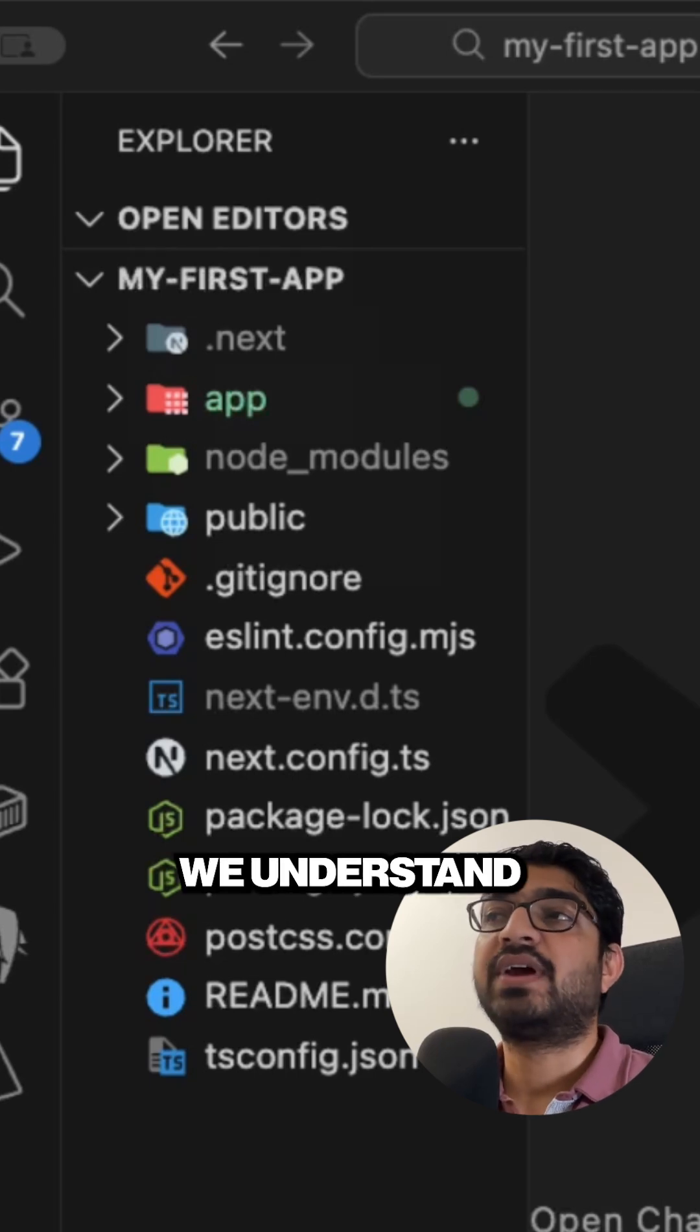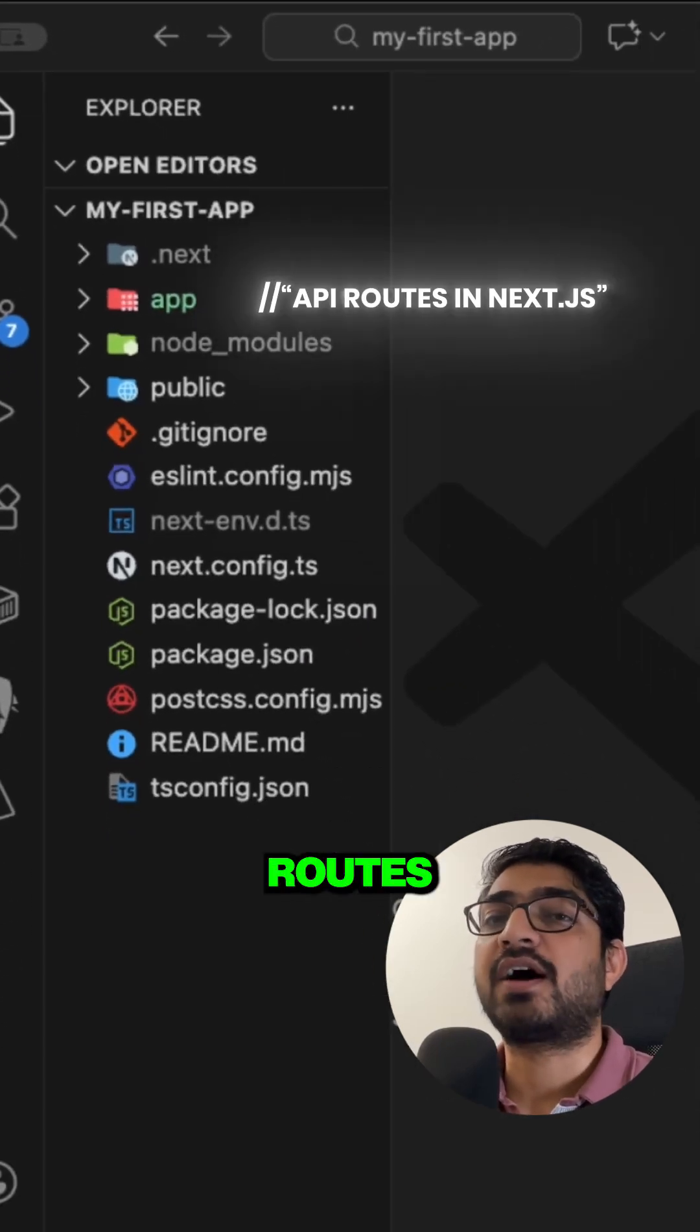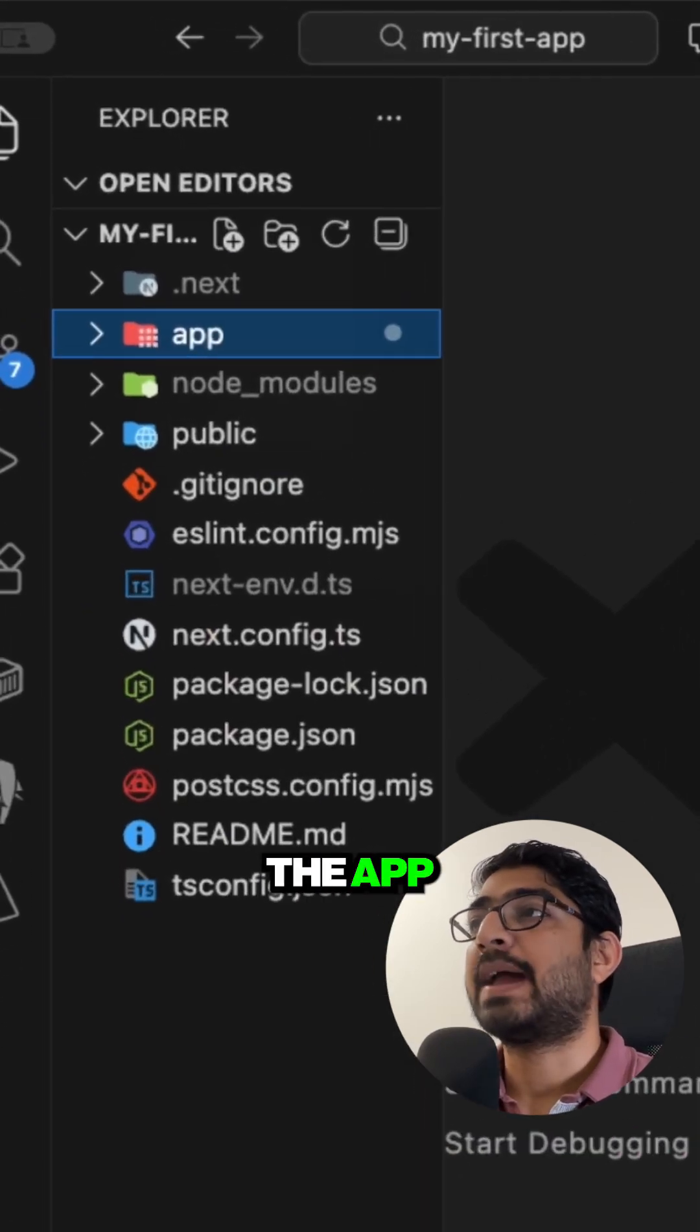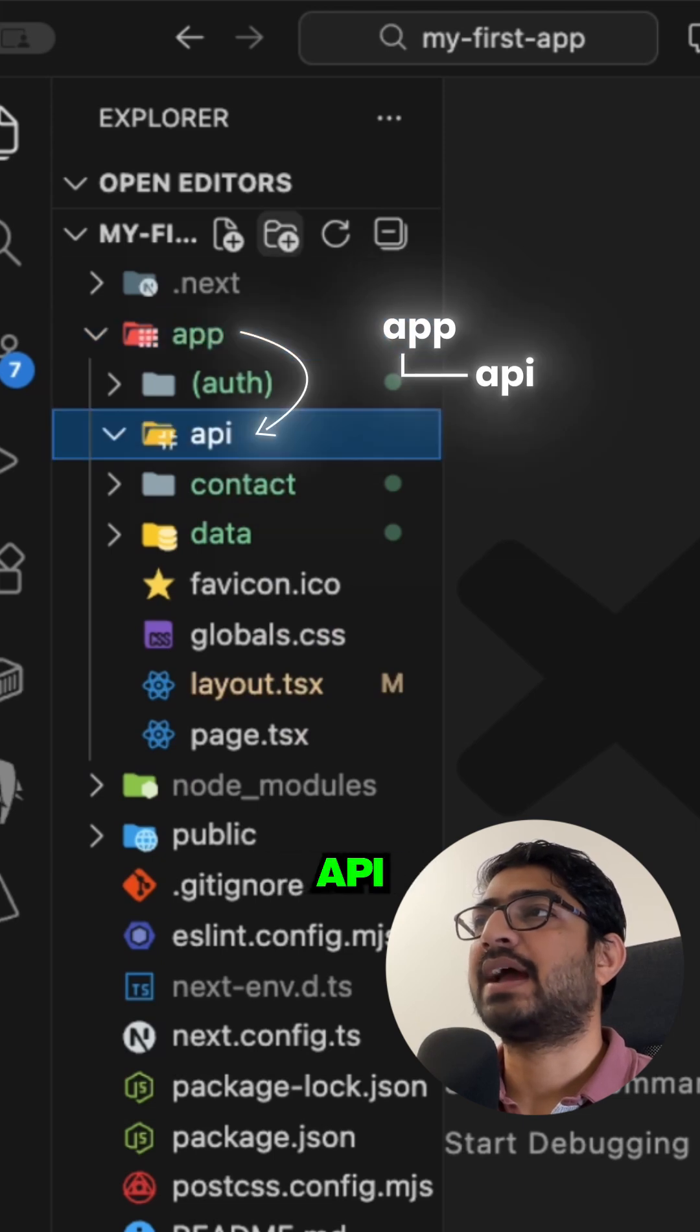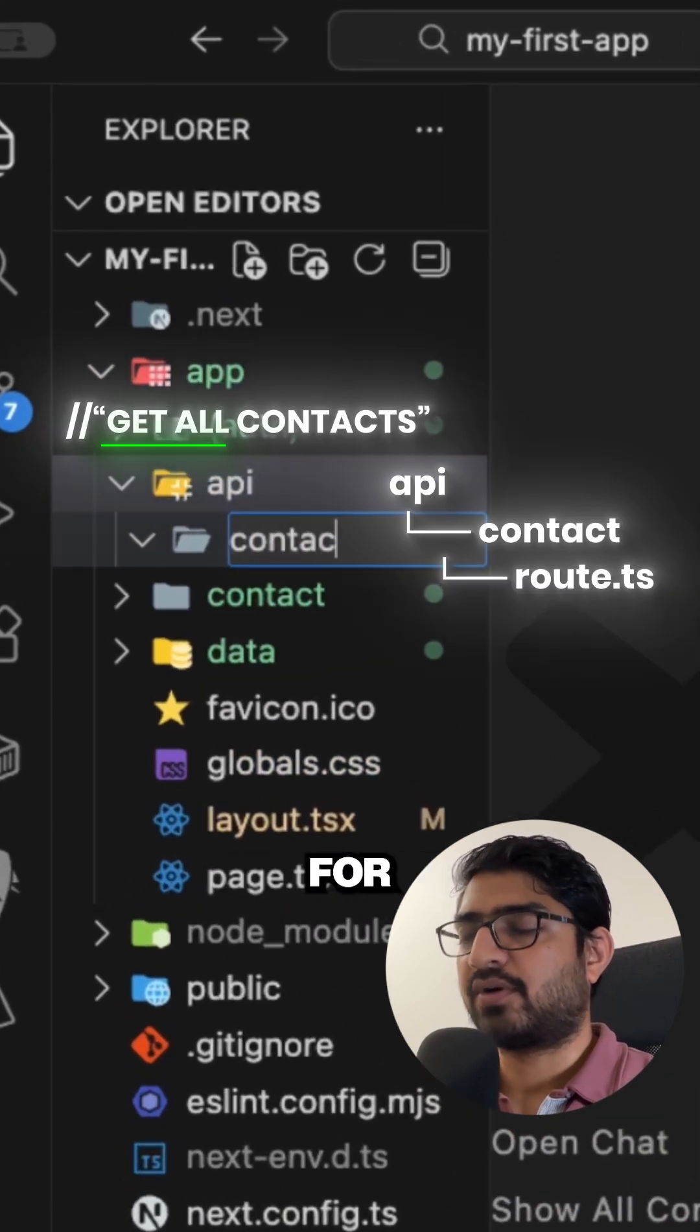All right guys, so in this video we understand how to create API routes in Next.js. So we can go to the app folder inside that we have this API folder. I'm going to create an endpoint for get all contacts.